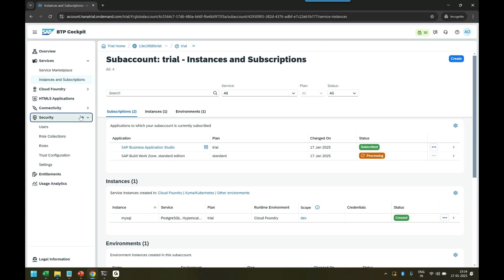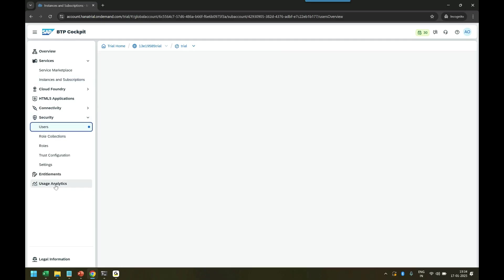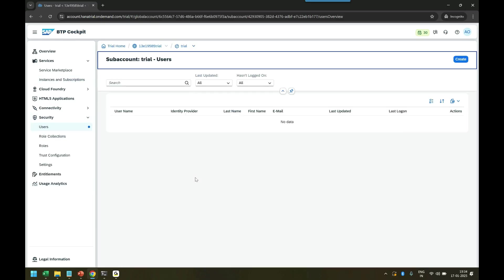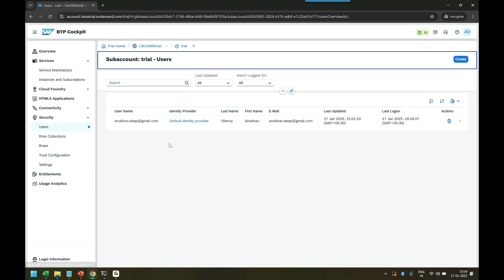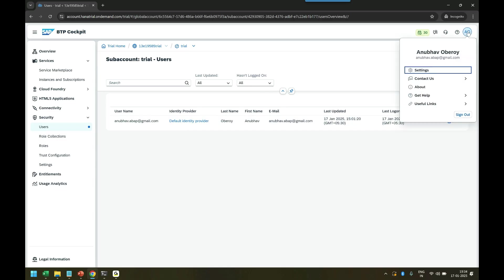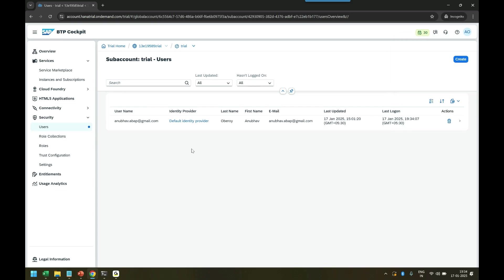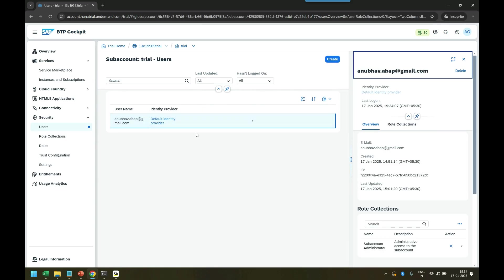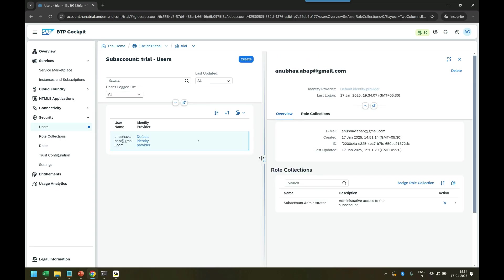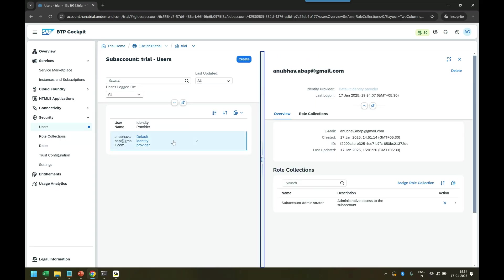You have to come to security users and then select your user ID. That's my user ID for this BTP account. I can see it is pointing to default IDP identity provider. In the future I will also explain the IDP concept in more detail, but right now that's my user ID. You can also find the user ID on the top. That's the user ID I am connected.